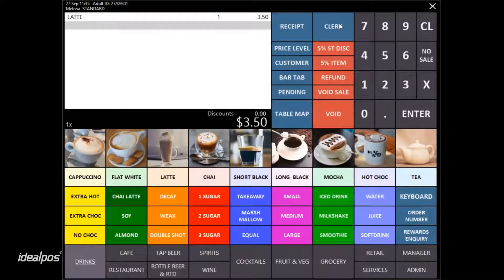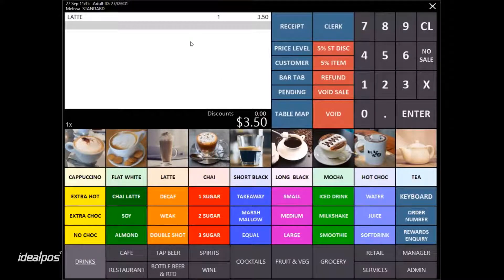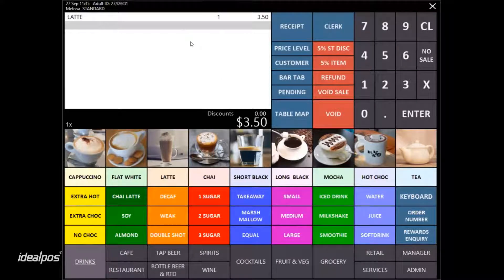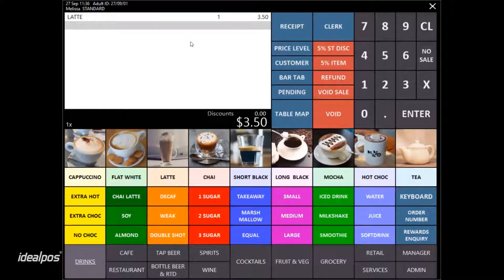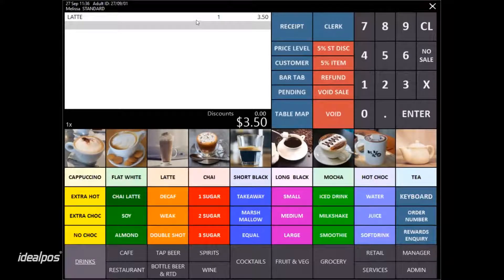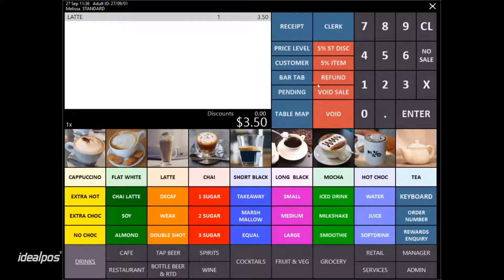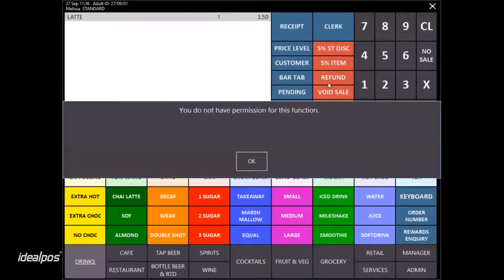You will see that Melissa currently has started a sale for a latte. She would like to process a refund, however, her permissions do not allow her to perform a refund.